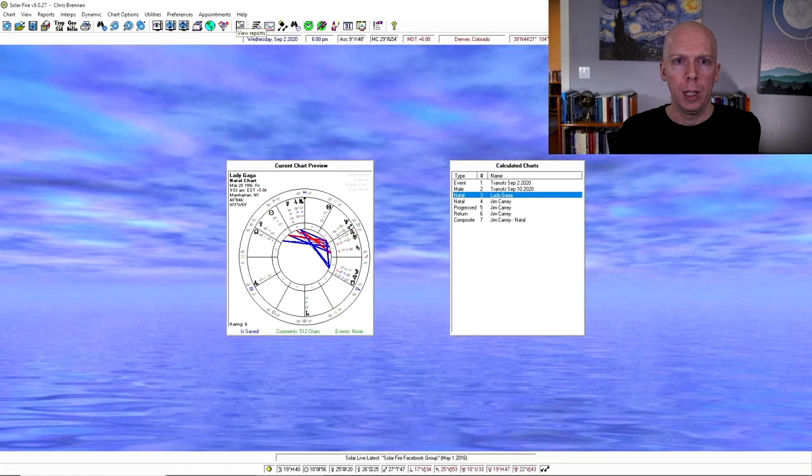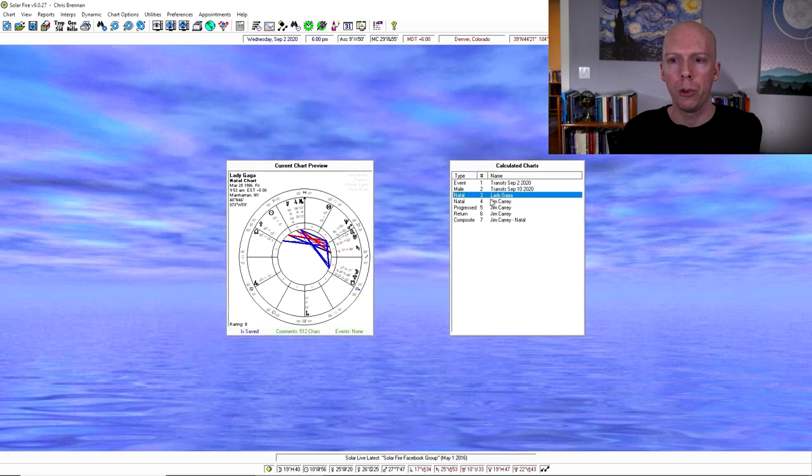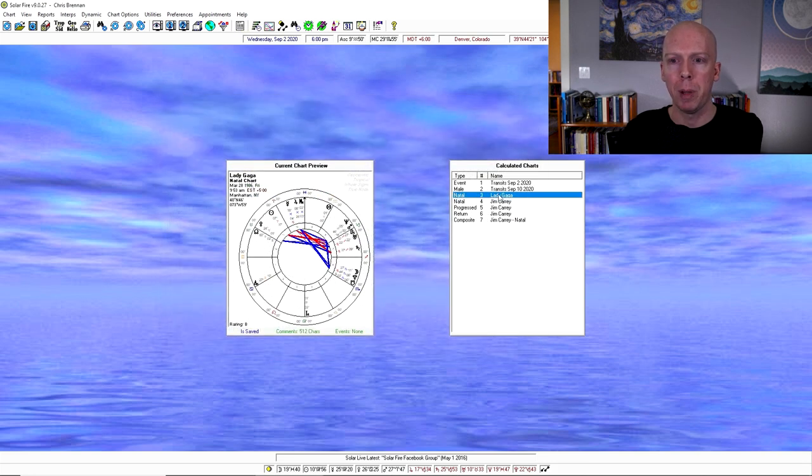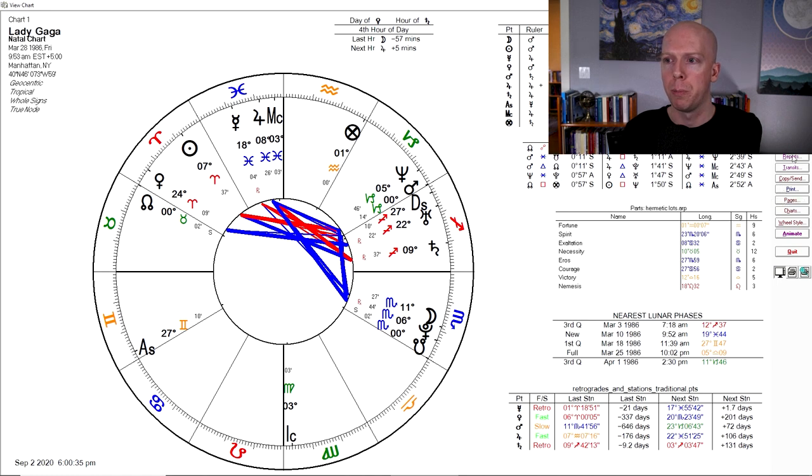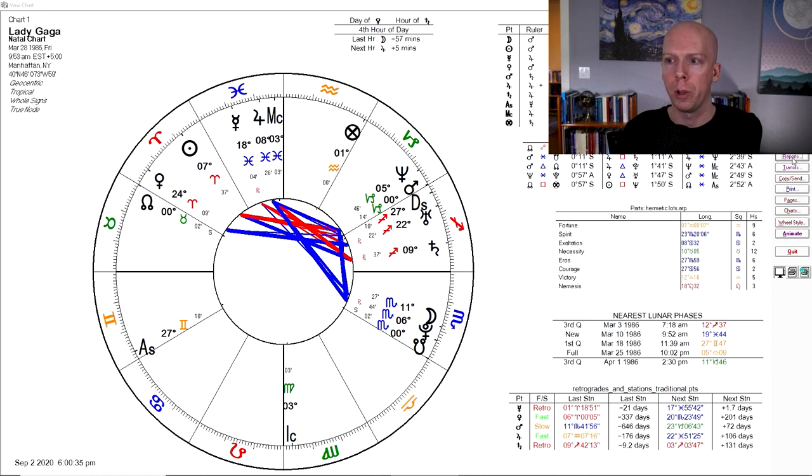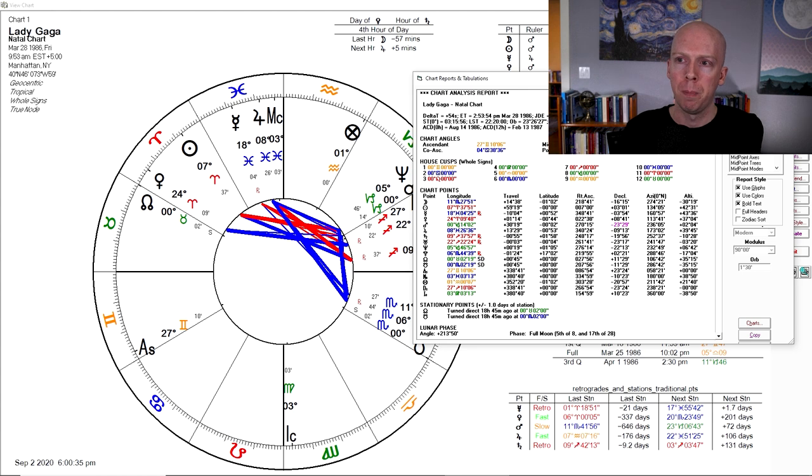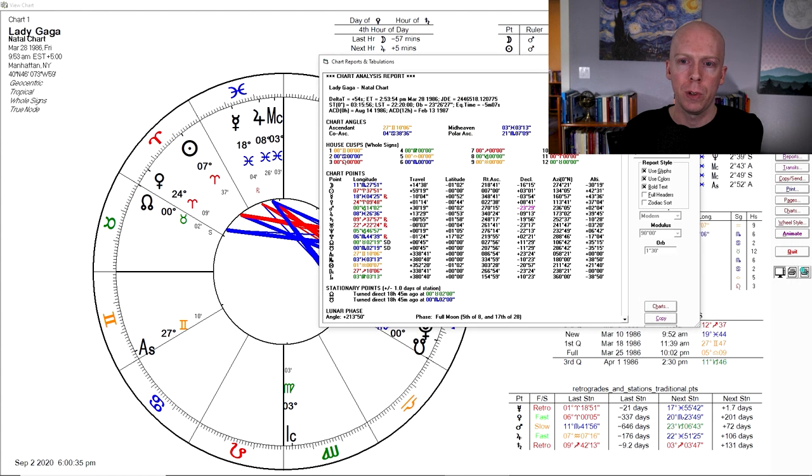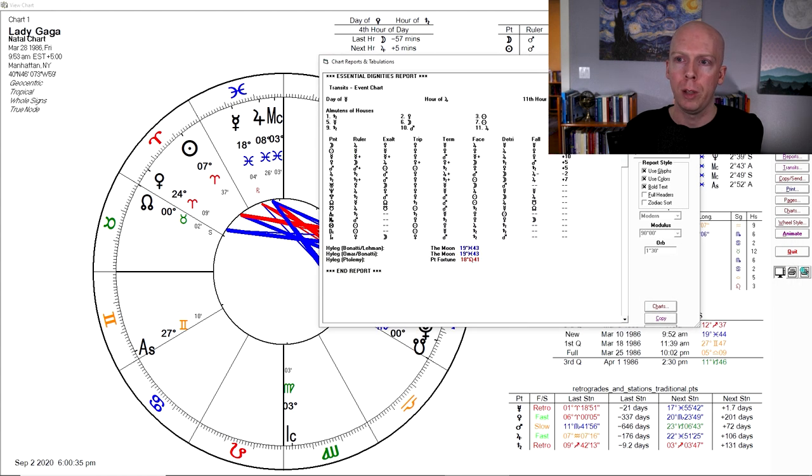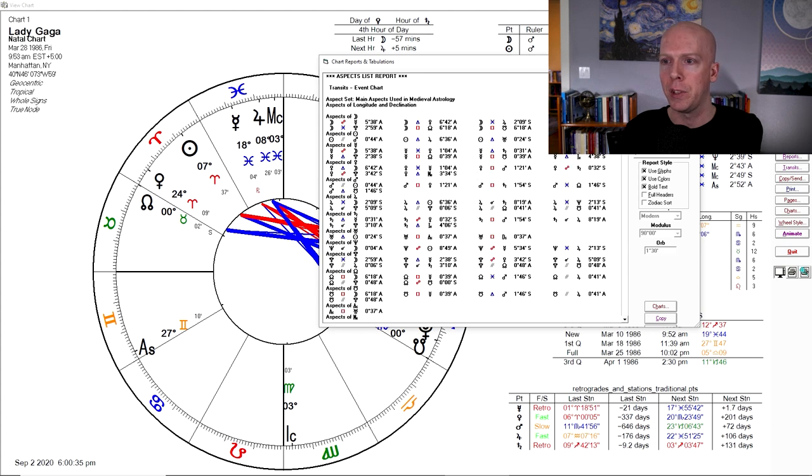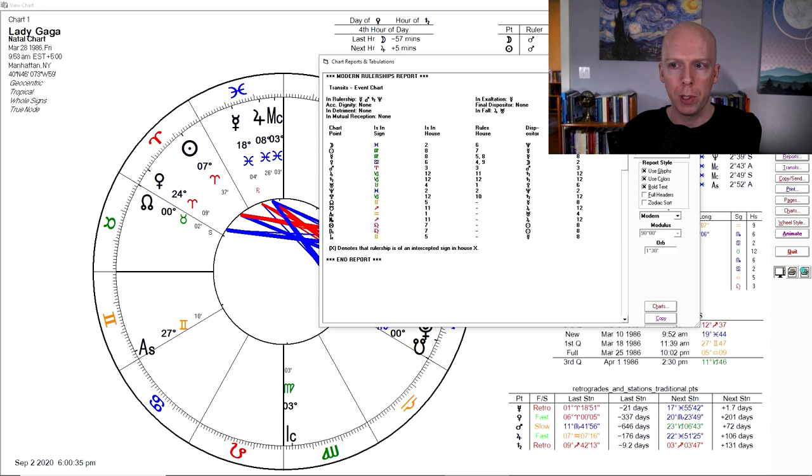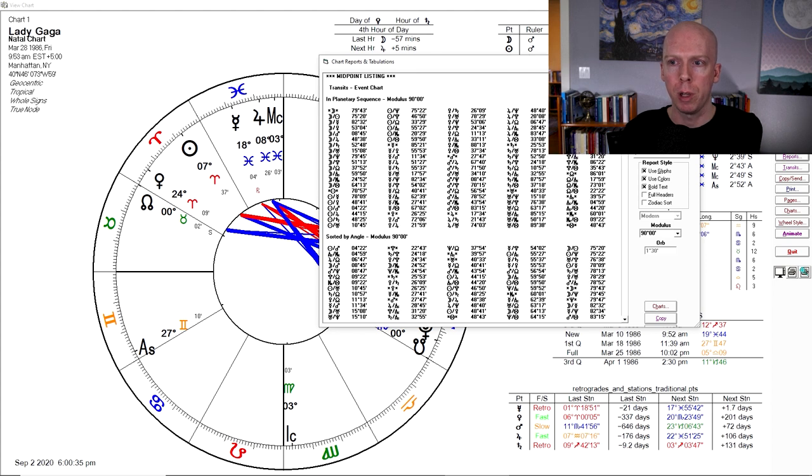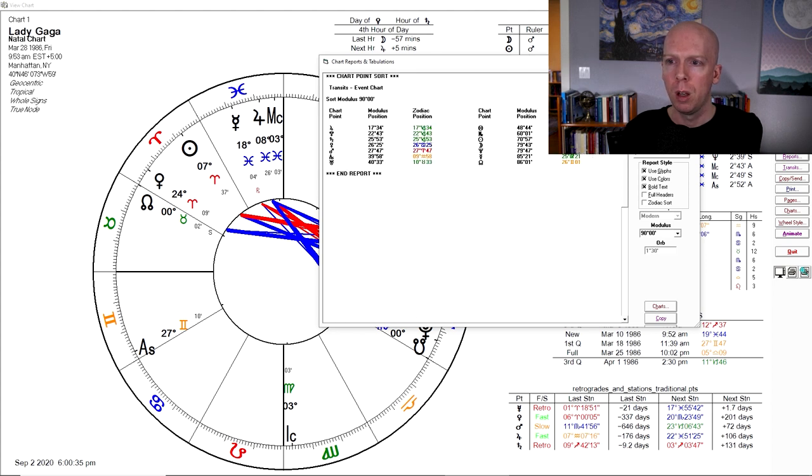Let's see, view reports, that's something that's useful to use, although I usually access it by opening the chart and then clicking the reports button over here on the right. That way the chart itself is actually open and I can look at it. So there's tons of stuff in the reports, so it'll give you different breakdowns of like aspect lists, different rulership schemes, midpoint trees, all sorts of stuff.